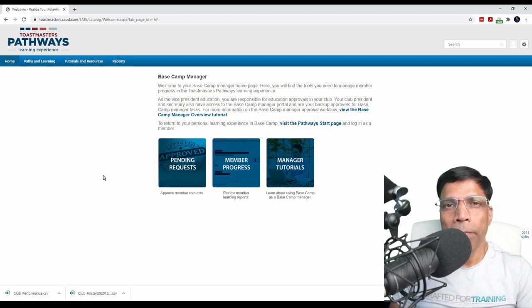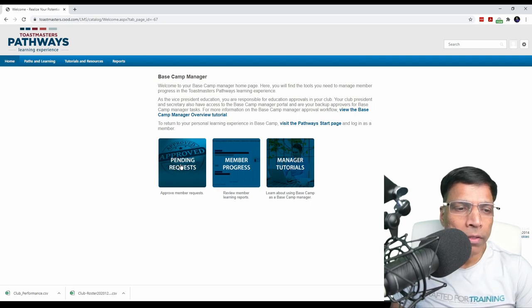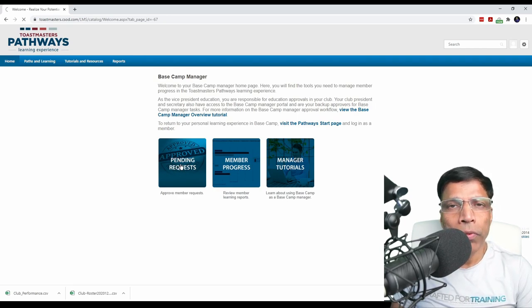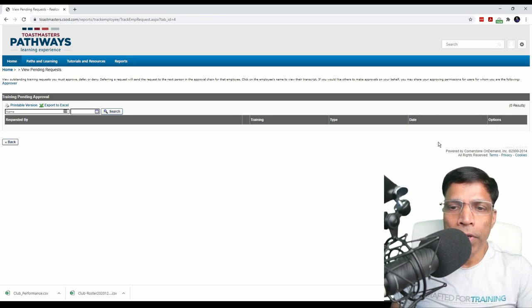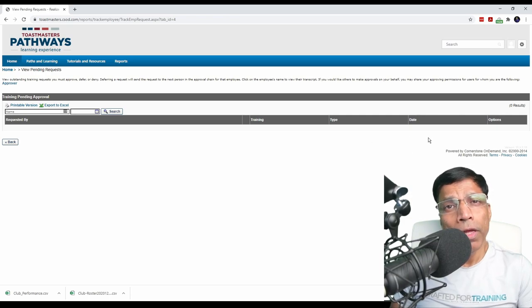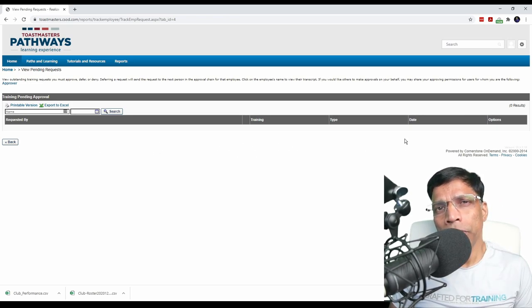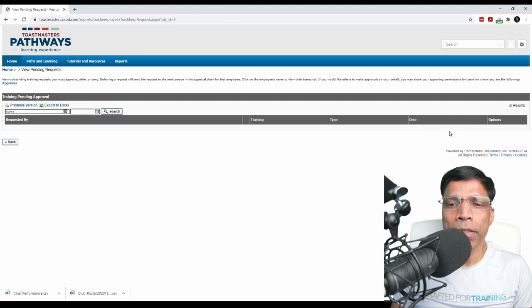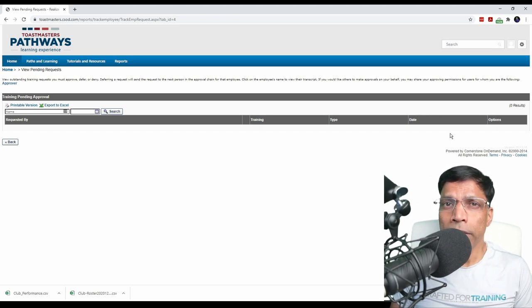The Base Camp Manager dashboard is made up of three sections. The first is Pending Requests. When you click on it, it will show you any pending requests from your members if they have completed their projects. As of now, there are no pending requests. If a member has completed a level and submitted it for approval, it will appear in this list and all you have to do is click the Approve button so that the member can achieve their education award and move to the next level, or reject the request if the member mistakenly sent it for approval.